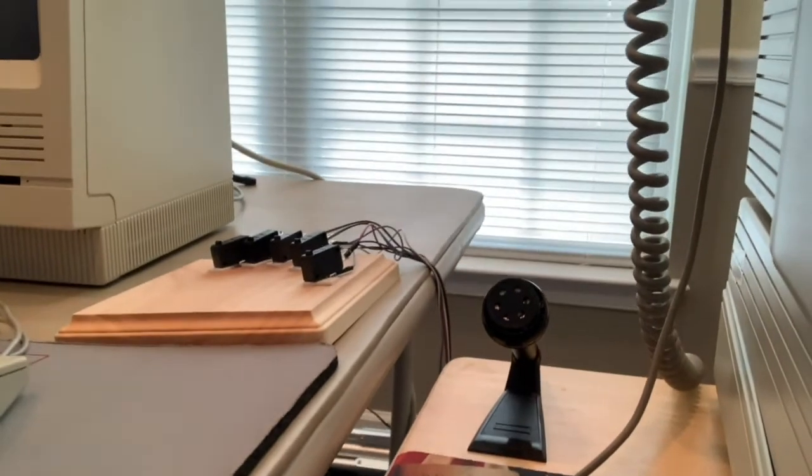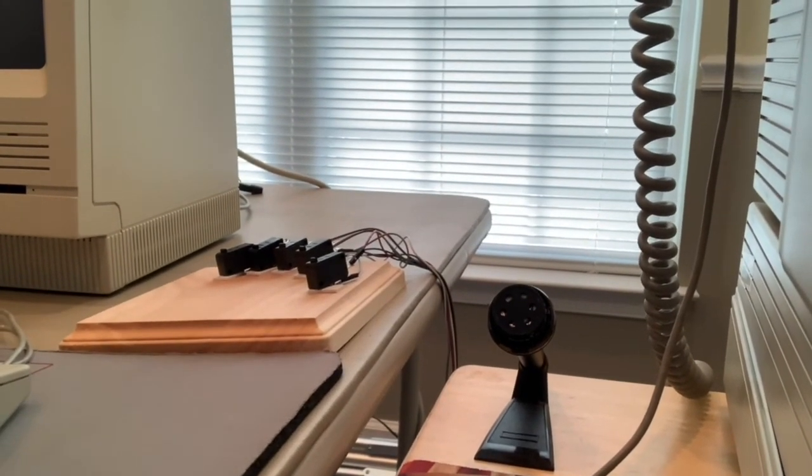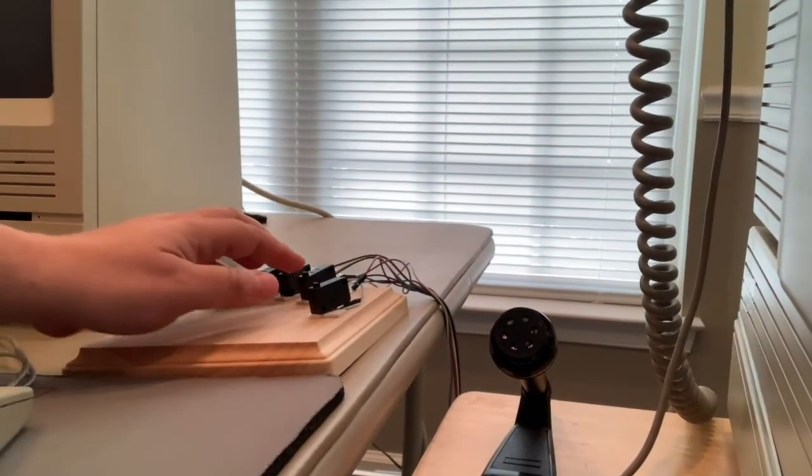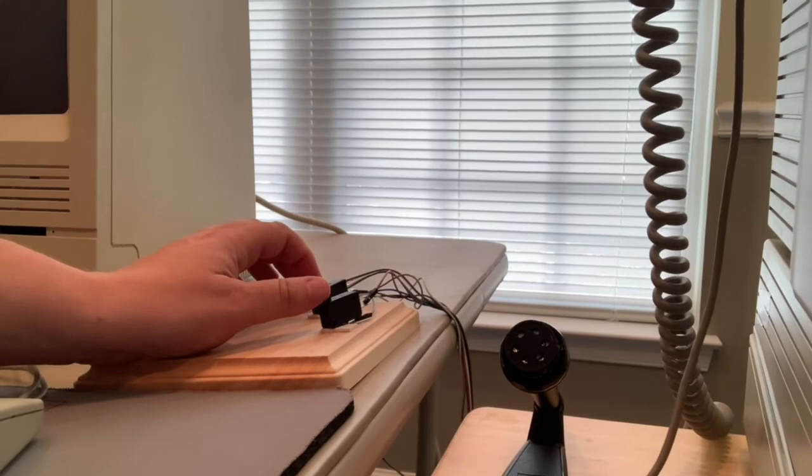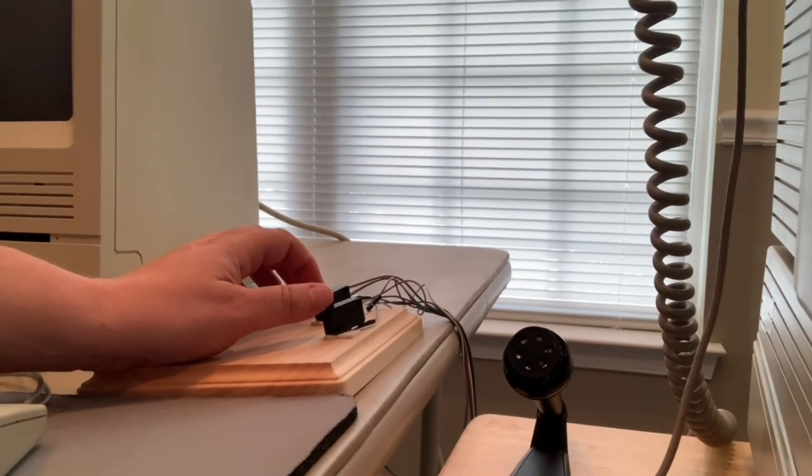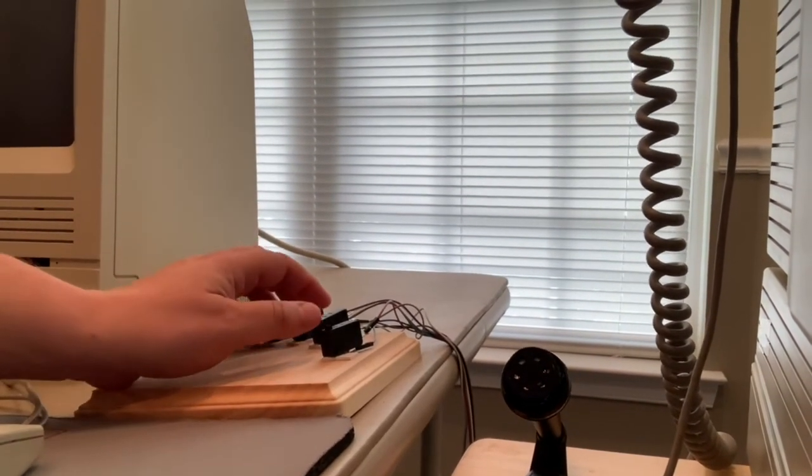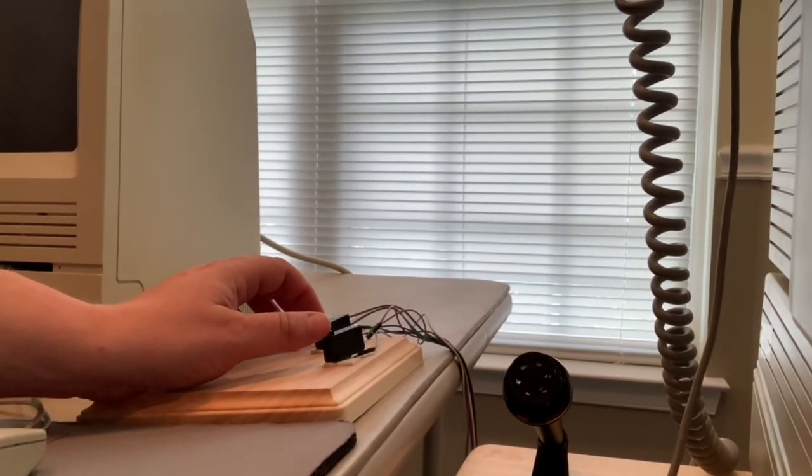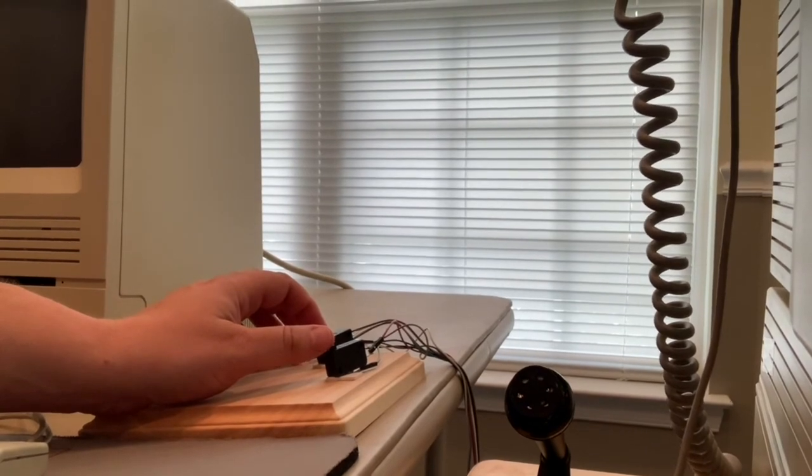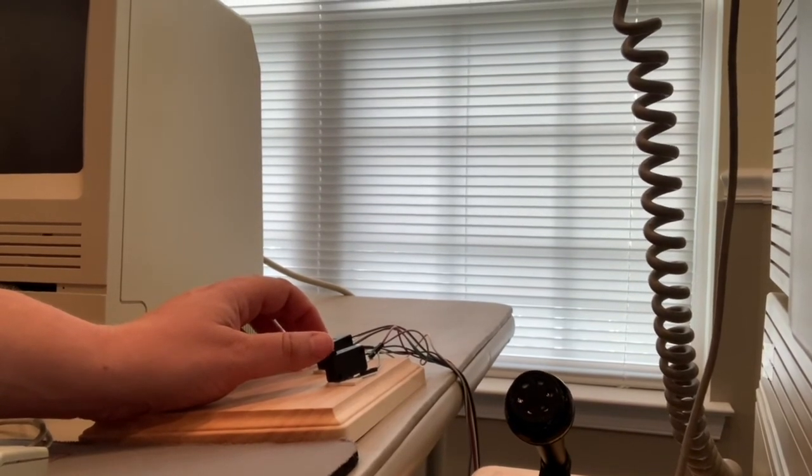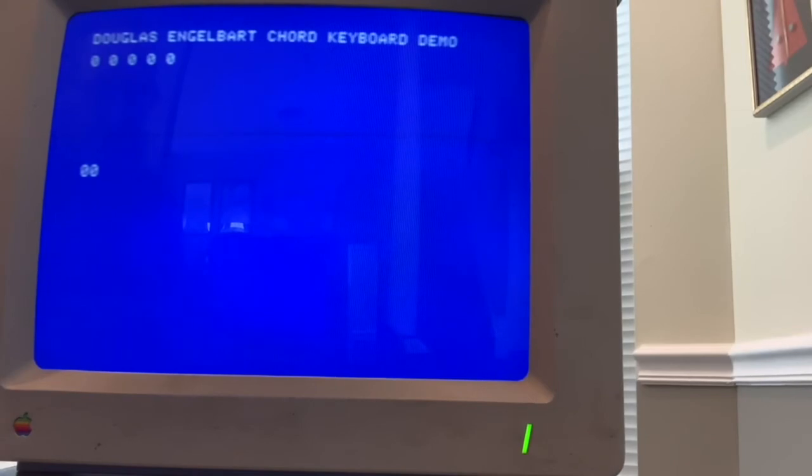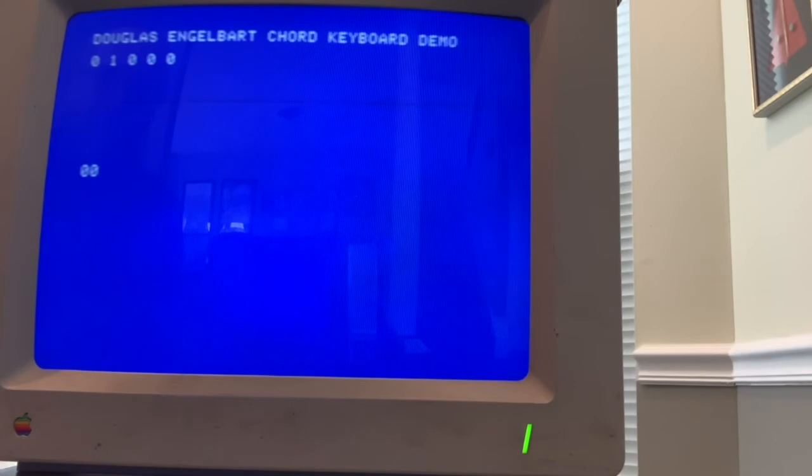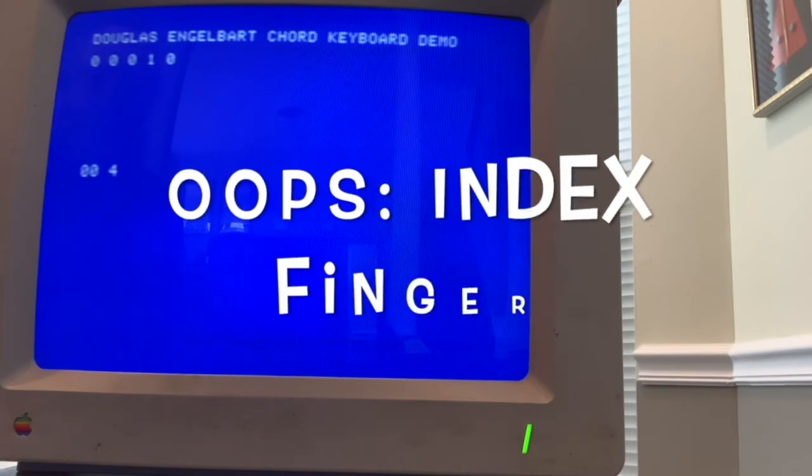So in Douglas Engelbart's mother of all demos, he used a five finger keyboard to create data entry for his systems, the NLS. So I created a simple program that reads the switches from the chord keyboard. So if I use my ring finger and the rightmost bit is like a strobe.